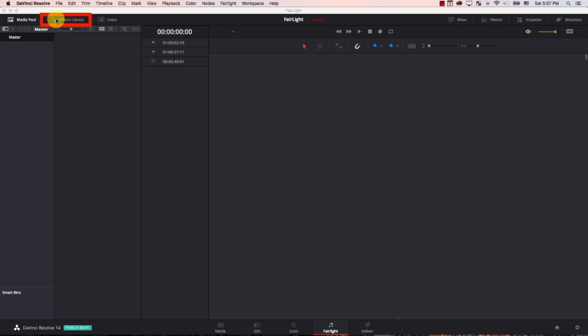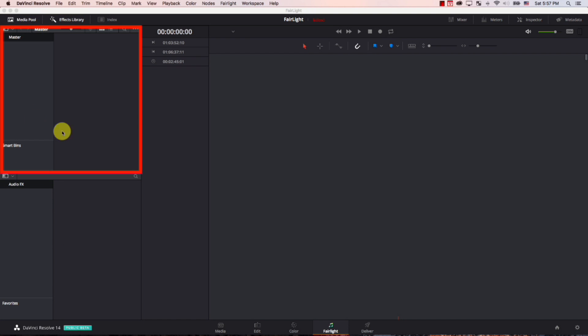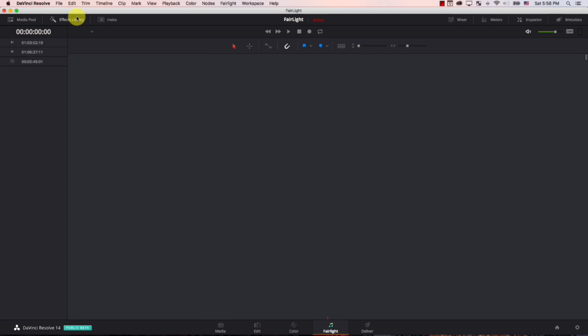The next button we have is the effects library. If we click it, you can find the VST audio effects you add here. Notice that now I have two panels open. This is the media pool panel and this is my effects library. I can choose to close them.